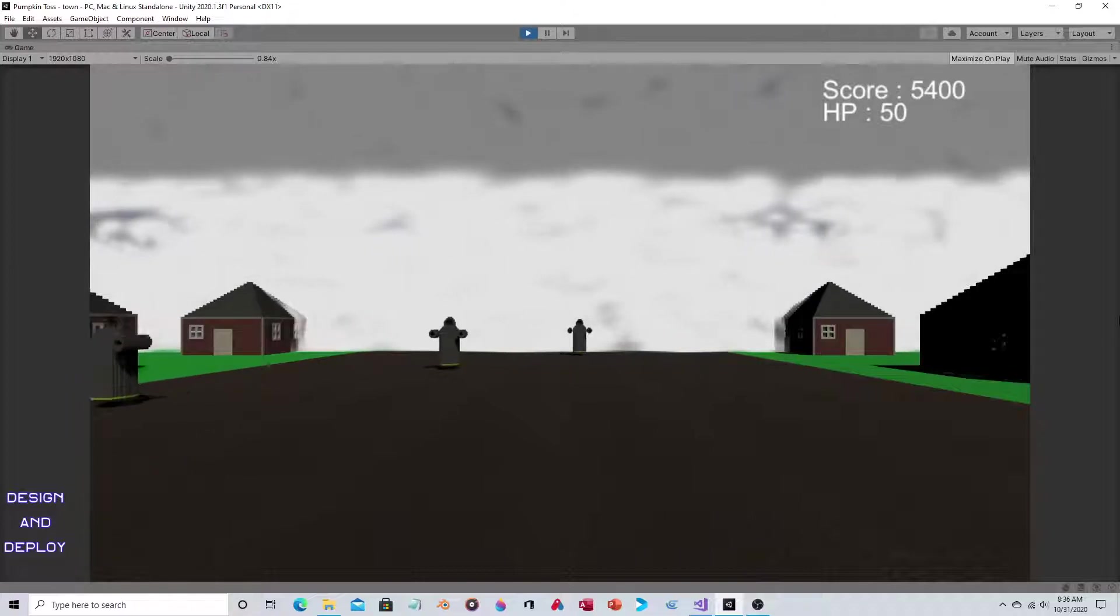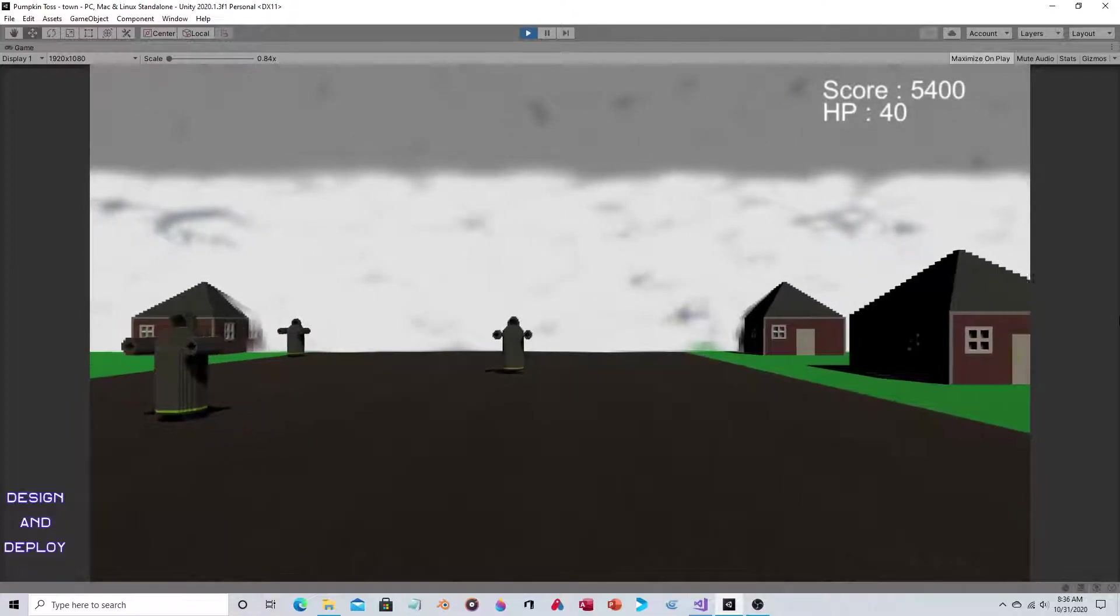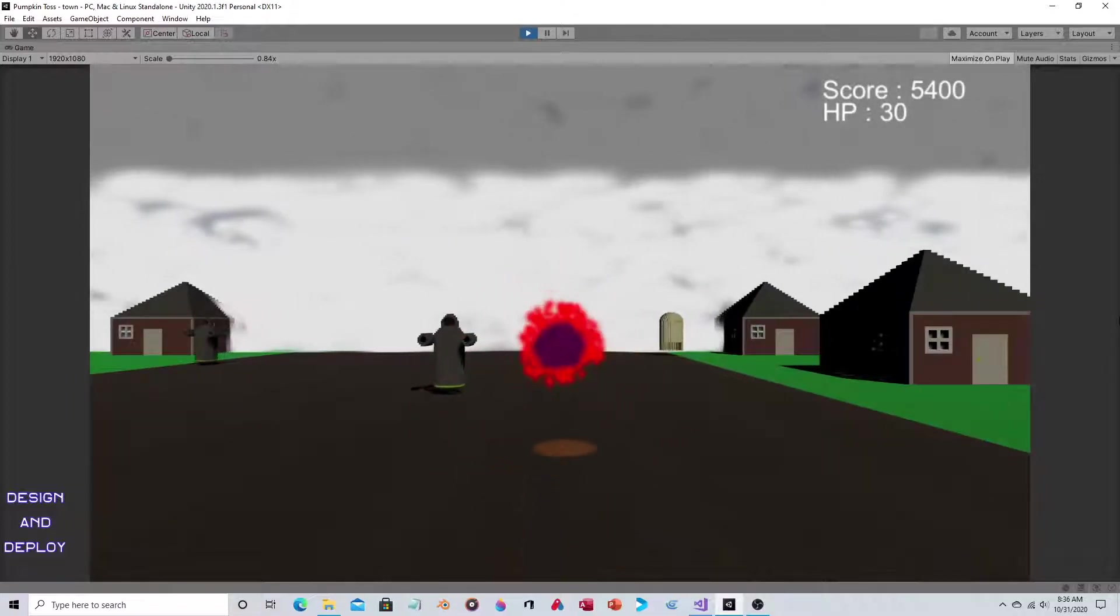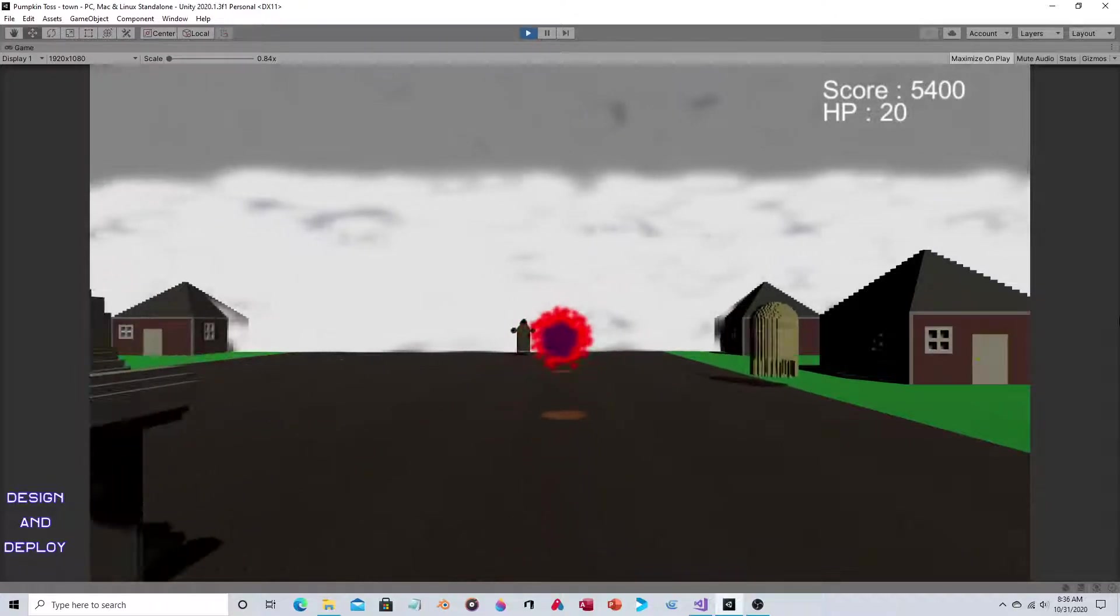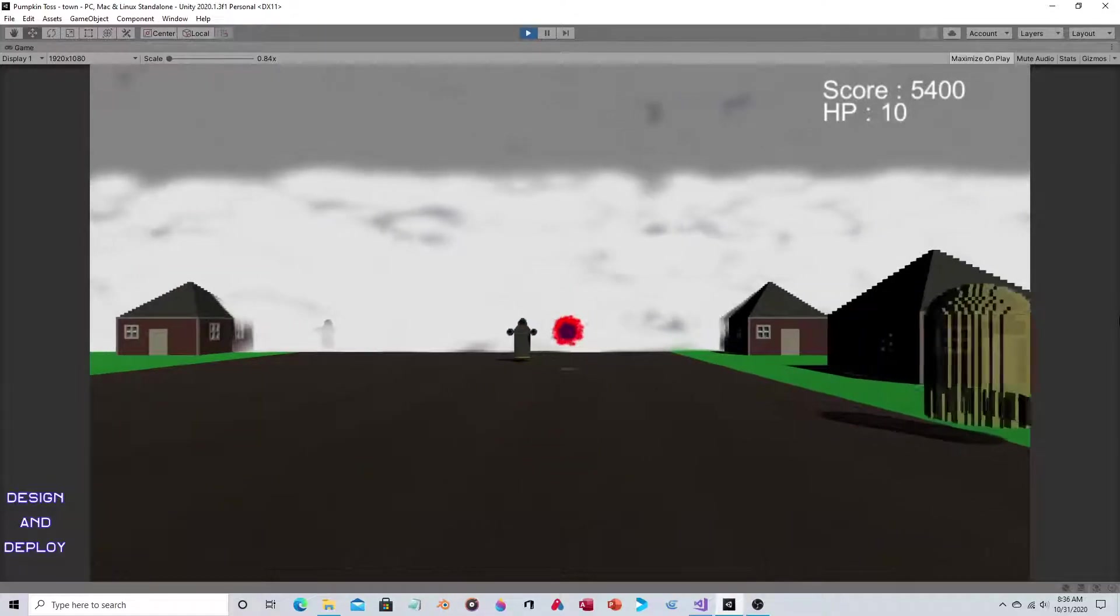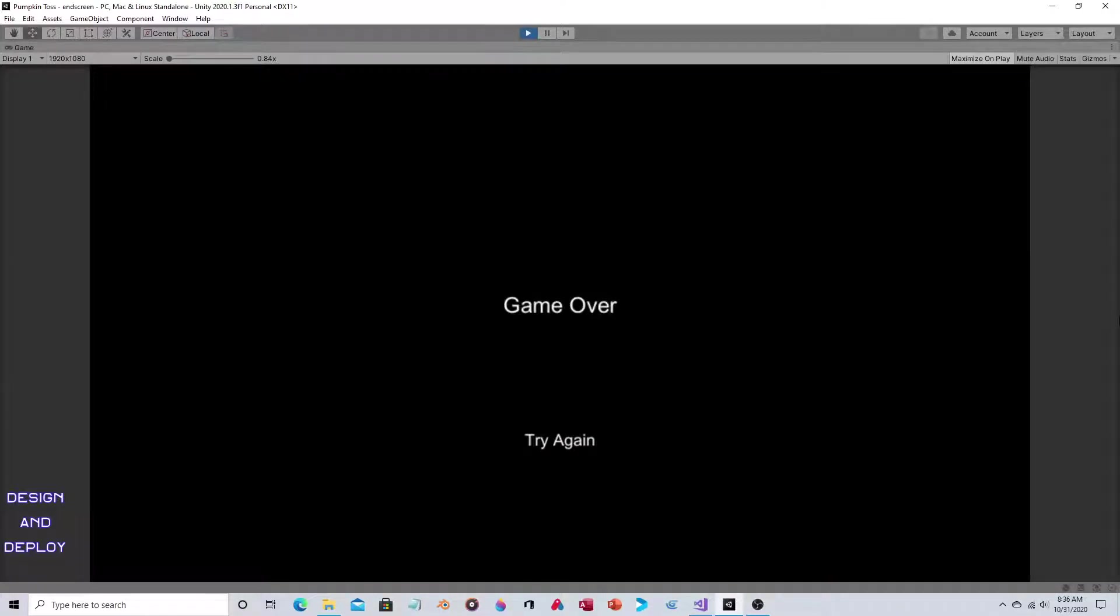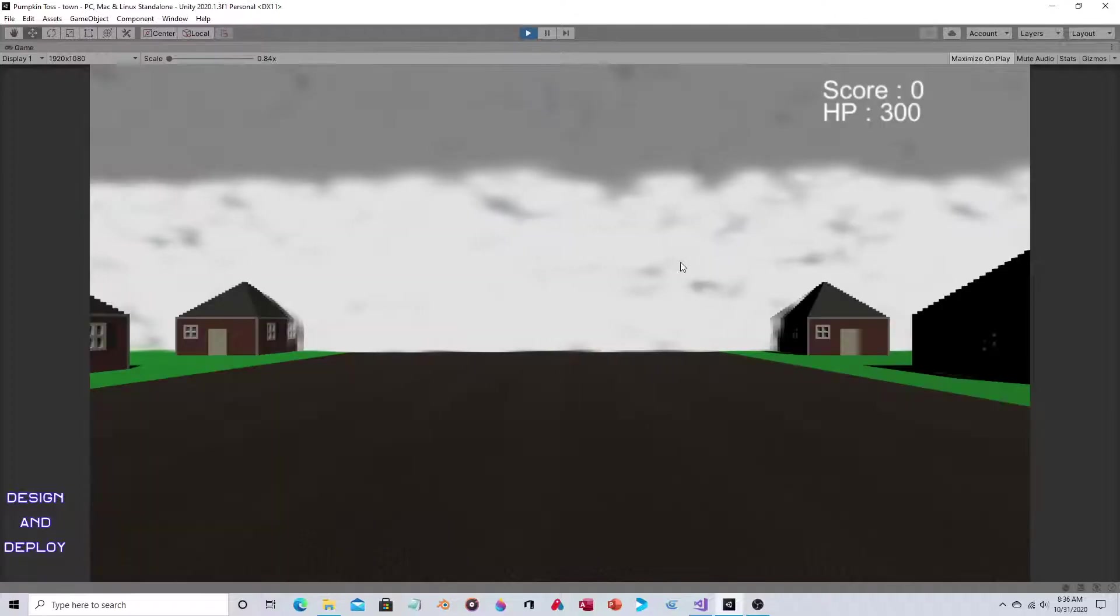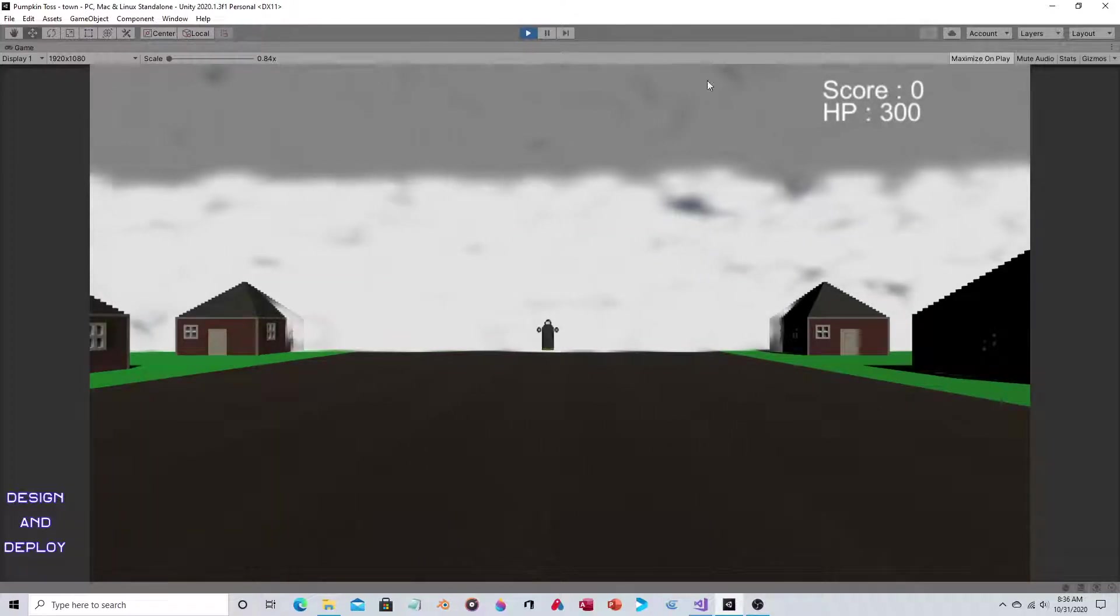The main weapon is on a timer, so even if you spam that button, it still only shoots at a certain rate. And there's the game over screen. If you click on Try Again, which we will, it gets you back into the game. Score is set to zero, HP is set to 300.